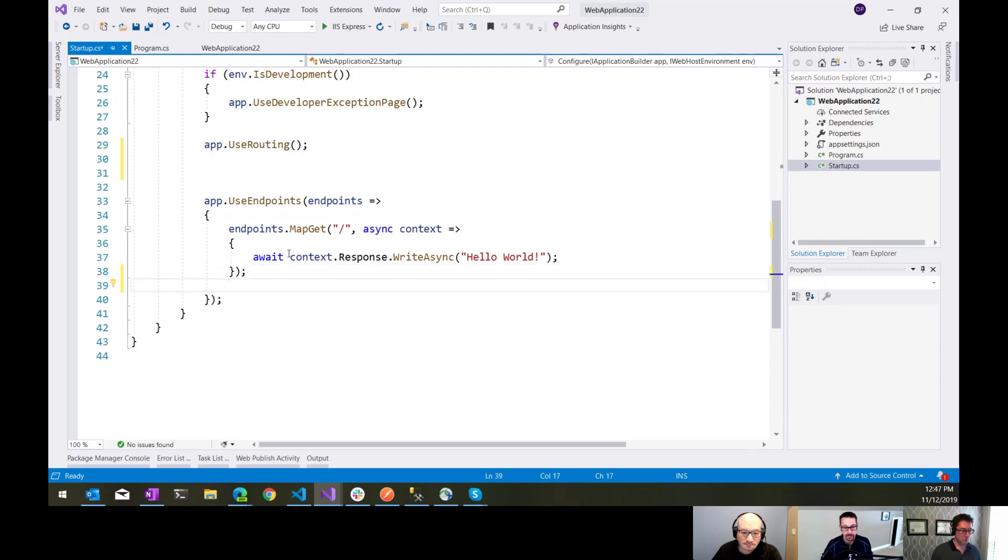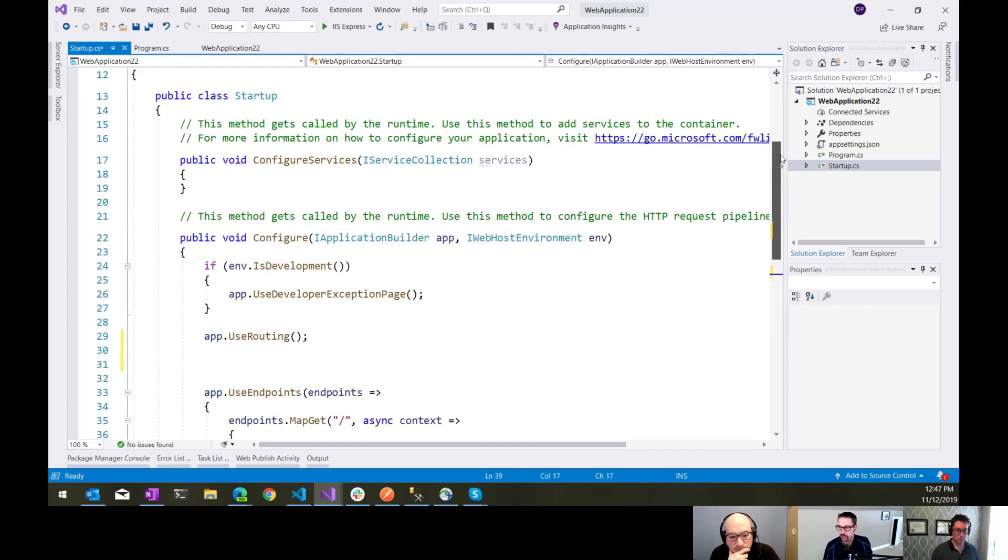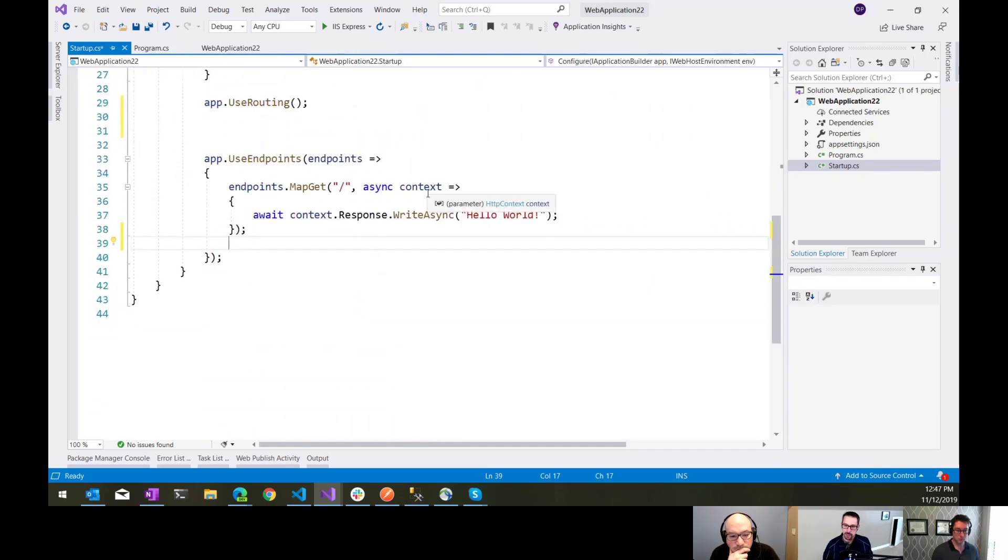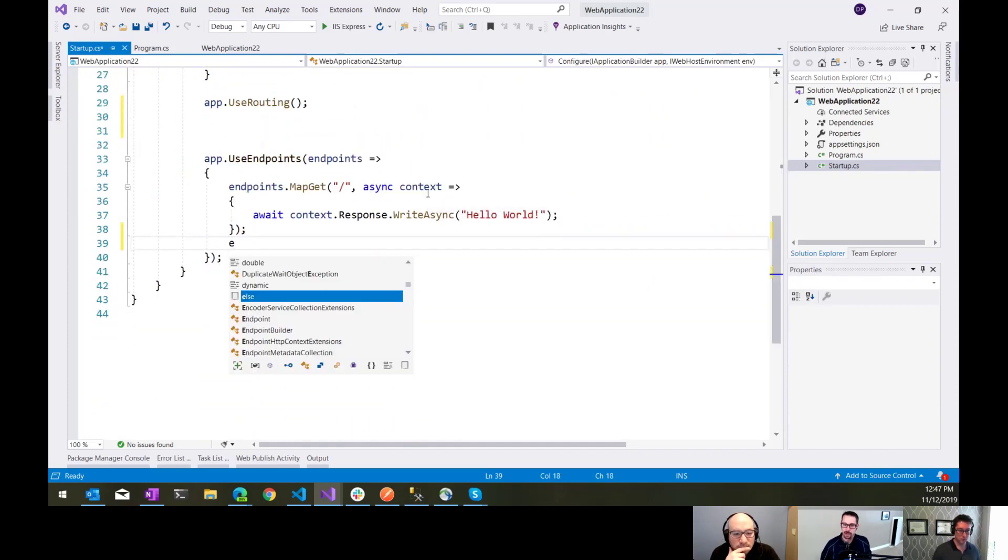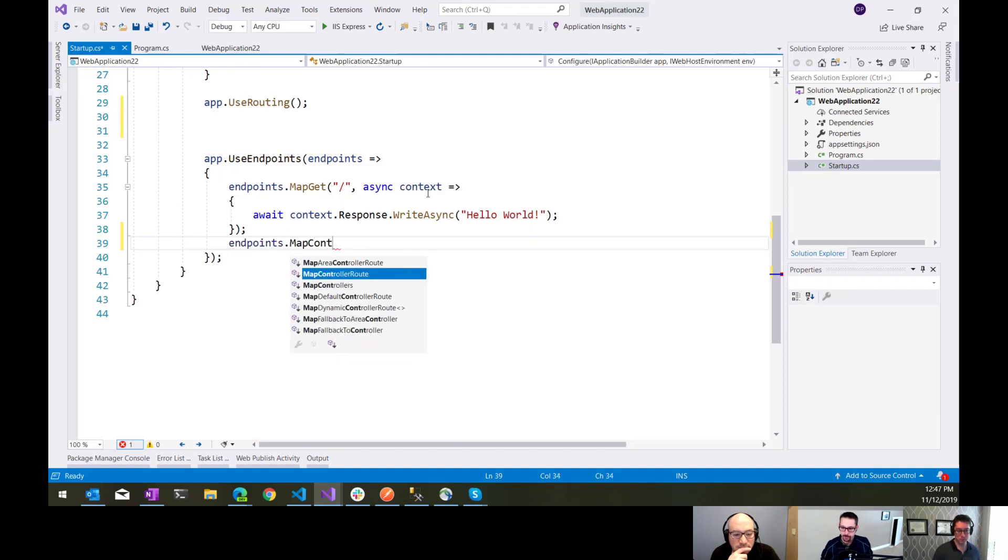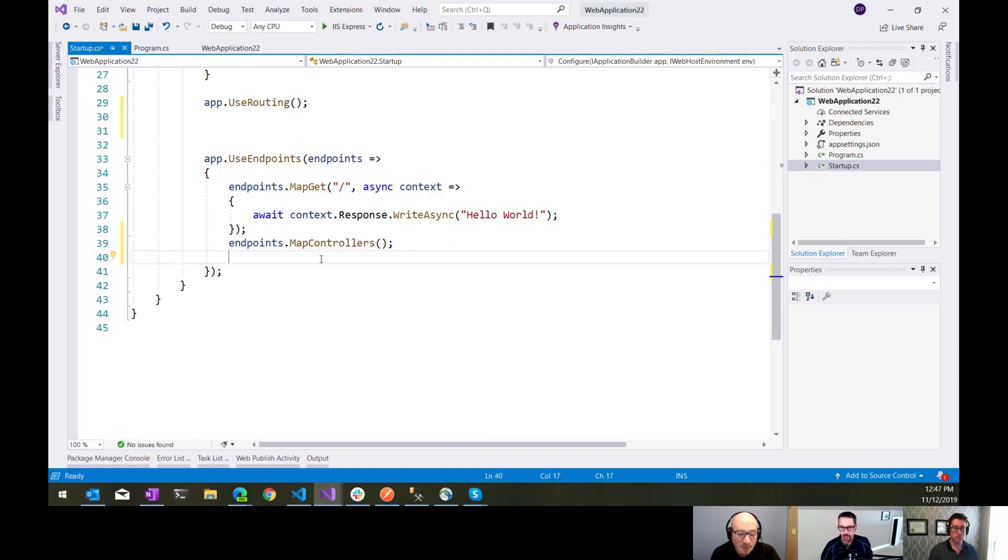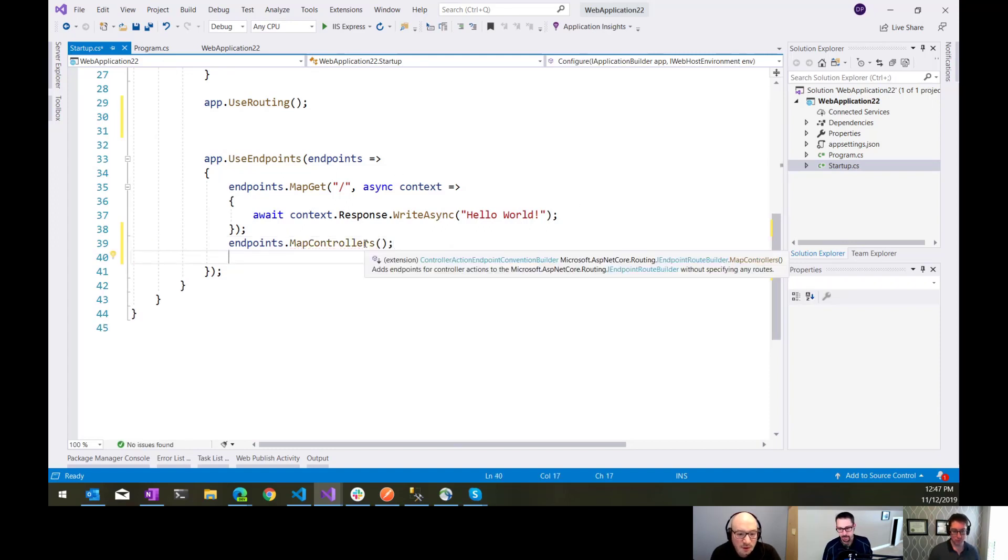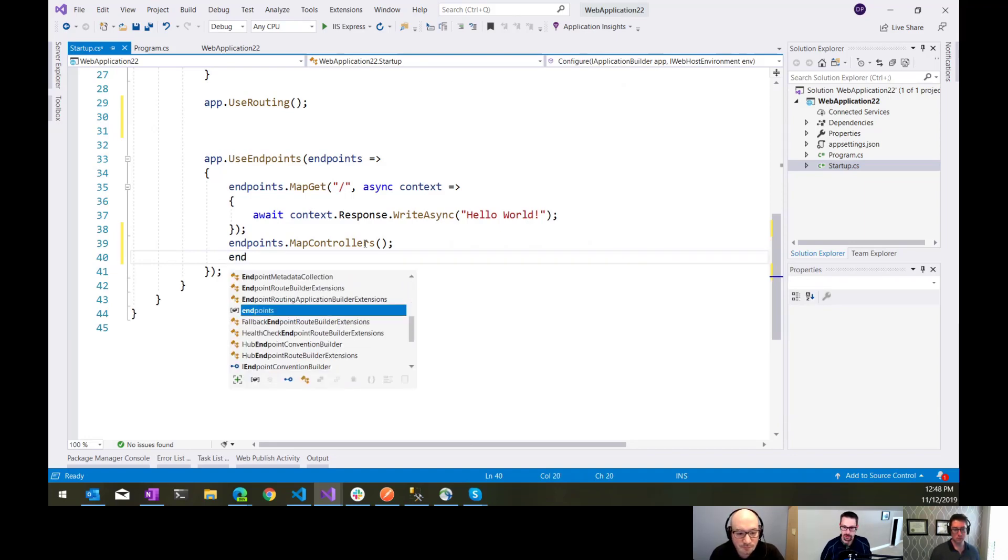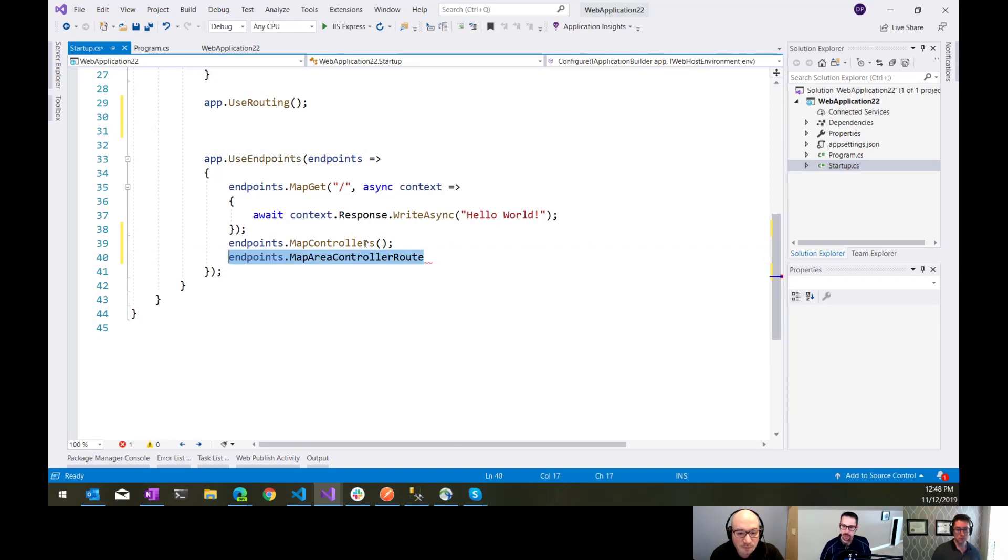Now, if we did want to start using things like MVC in here, we would need to configure that in our services. But from a routing perspective, it would just be a matter of saying endpoints.mapControllers. Then that picks up by convention, it'll register a default route for you. Then you can do things like area controllers and all those things that we're used to being able to do.